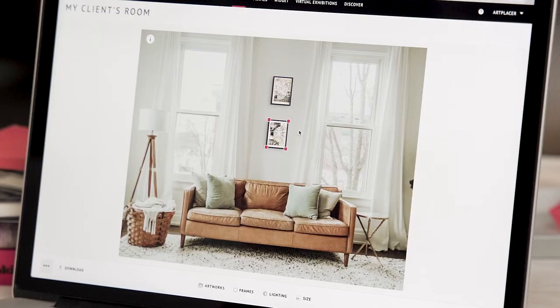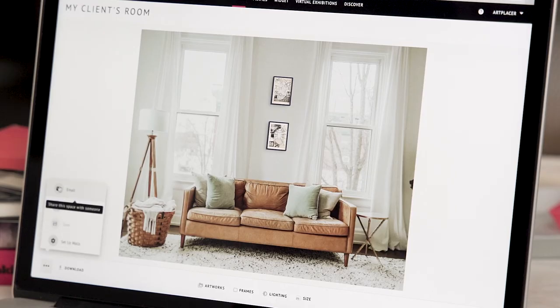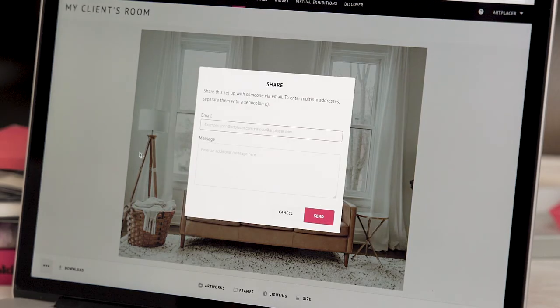I'm ready to send this setup to my client. I'll just email it to them.